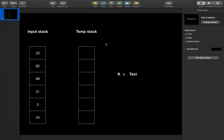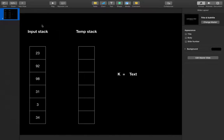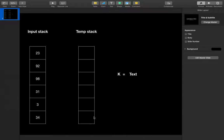So how are we going to solve this problem? We will be given an input stack with n elements and we need to sort this stack using a temporary stack. After this algorithm ends, the input stack will be empty and we will have the temporary stack in which elements are present in sorted order — the top will contain the minimum, second minimum, and so on.